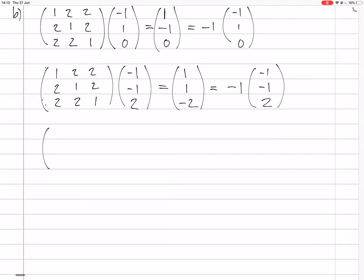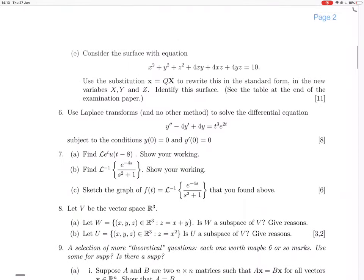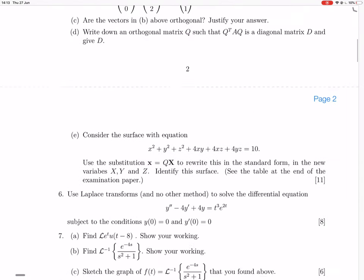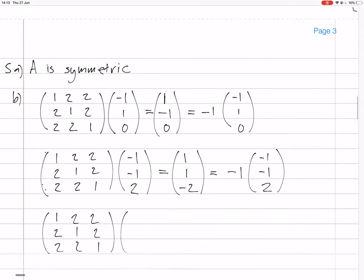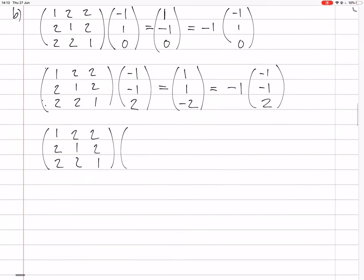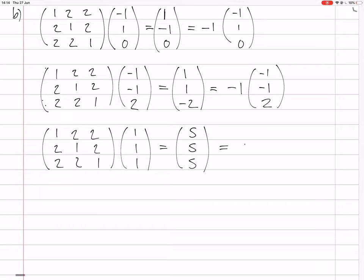And finally, we have the matrix times the third eigenvector, which was (1, 1, 1). You do this multiplication and you get 5, 5, 5, which of course is 5 times the original vector. So these are verified — each is an eigenvector.